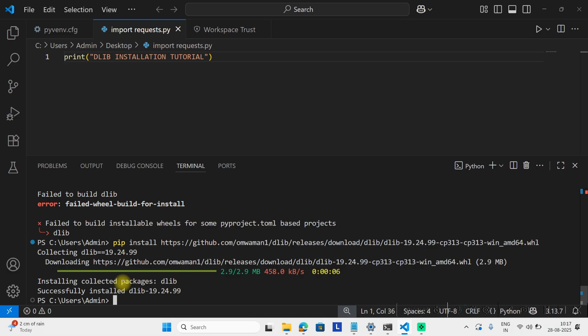In this way, you can install dlib for any Python version. If you get any error, let me know in the comment section. Please like, share, and subscribe to our channel. If you're getting any error in Python, visit our channel to solve it. Thank you for watching, see you in the next video.